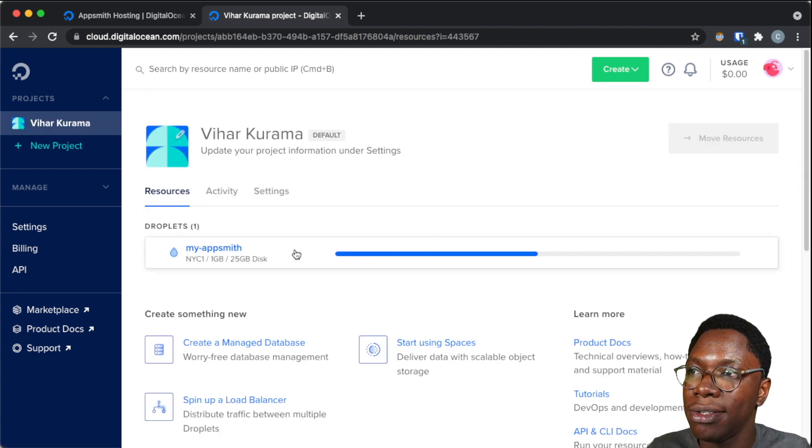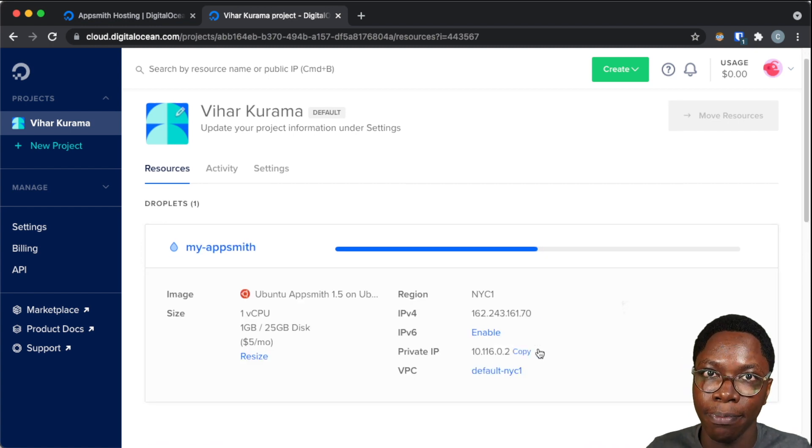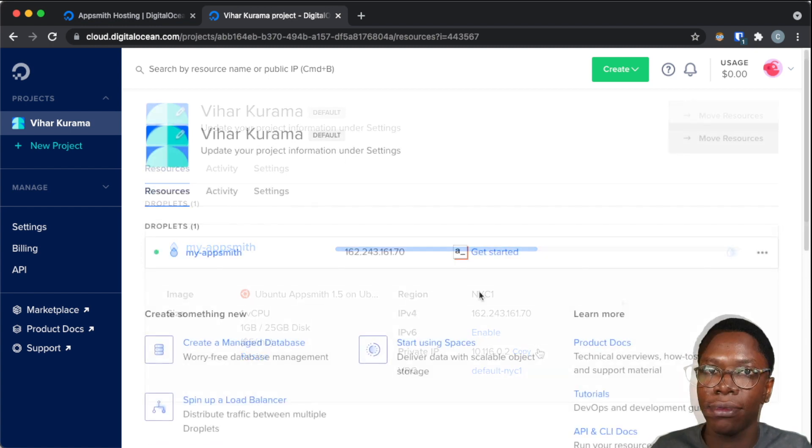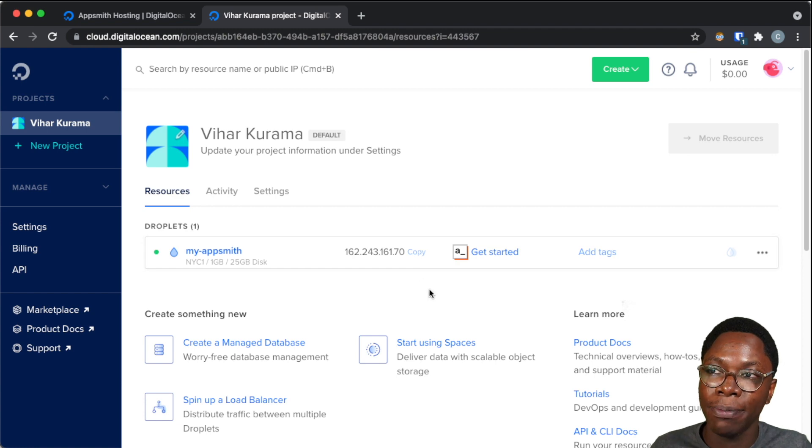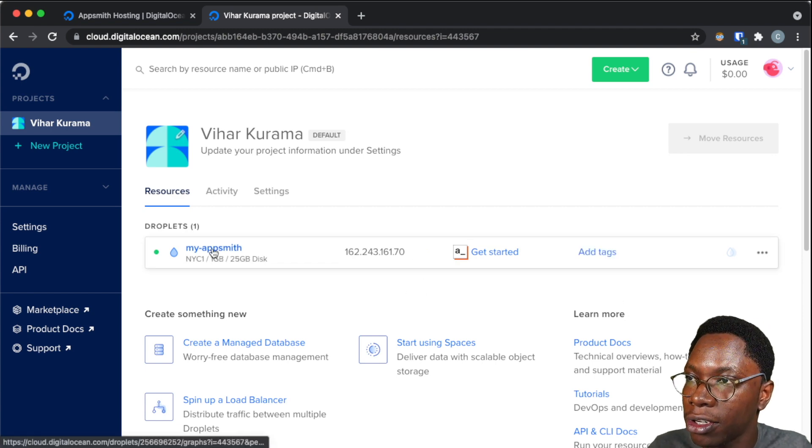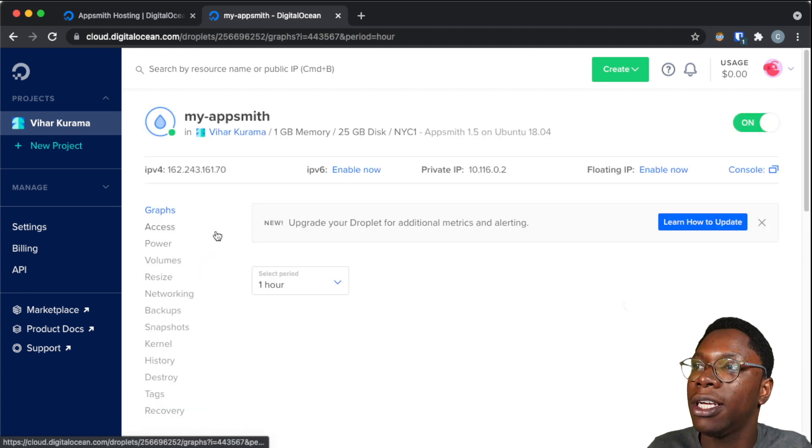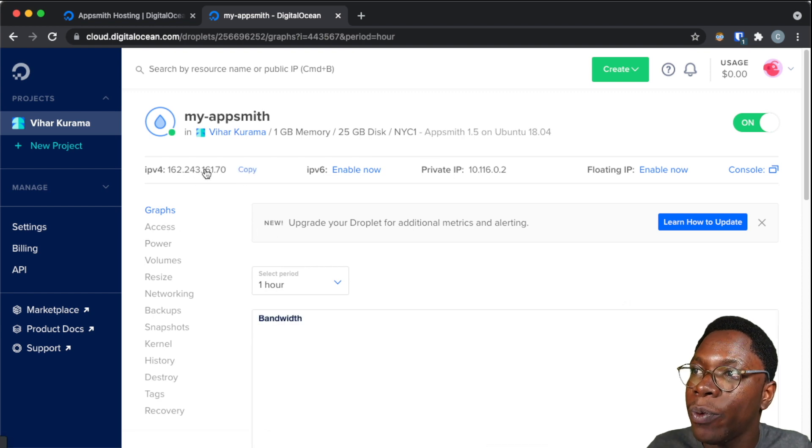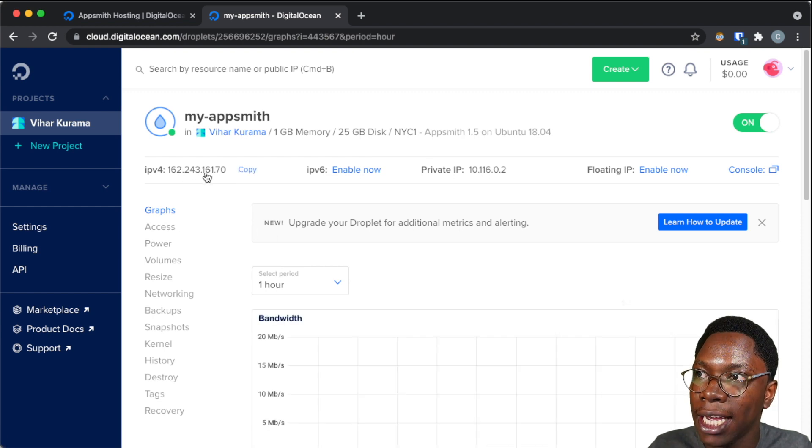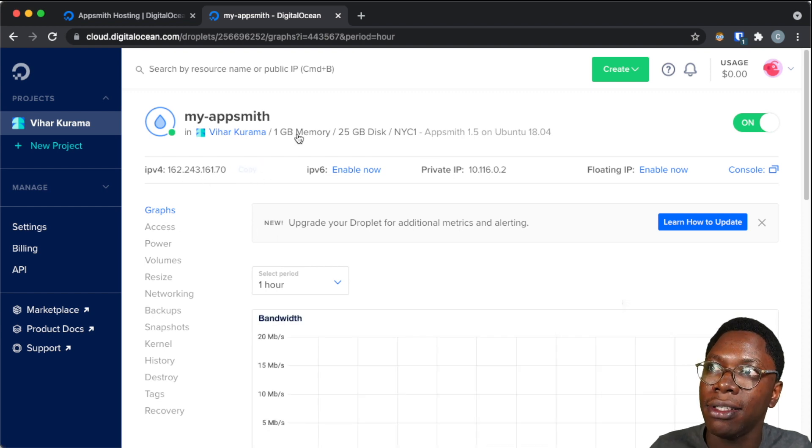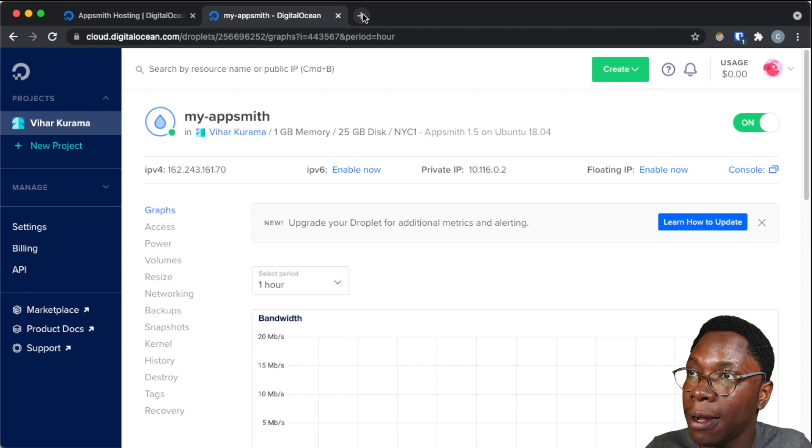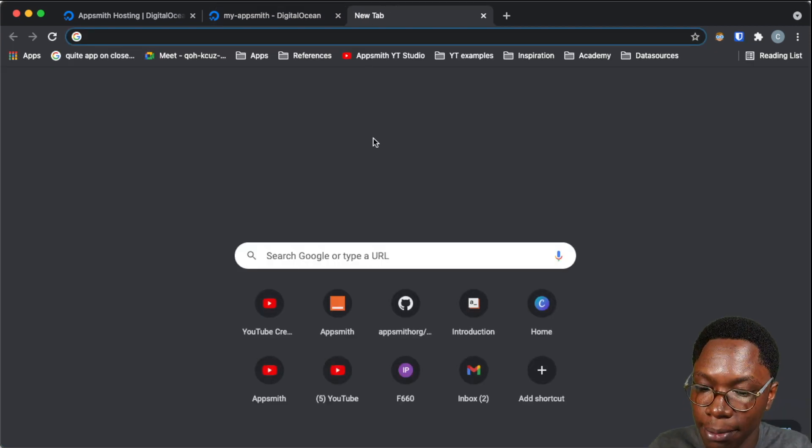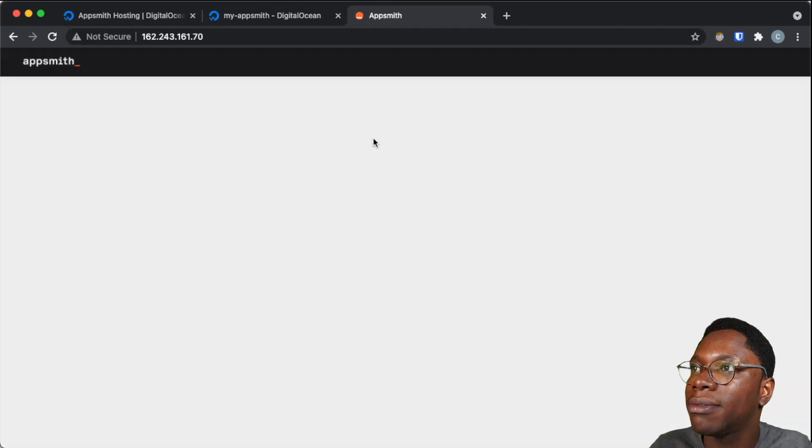And we can take a look at this to see the progress as this droplet is being created. Awesome! Now the droplet has been created, and we can go ahead to take a look at it. So I'm just going to click on the droplet name, which is my AppSmith. And here where it says the IP address, I'm going to click on copy so that I can access it from the browser. So let's open a new tab and visit that IP address.